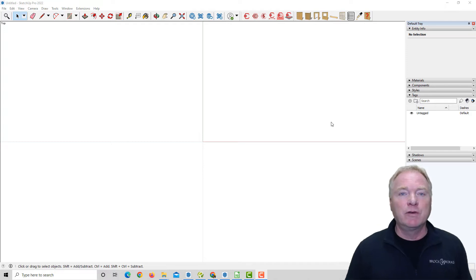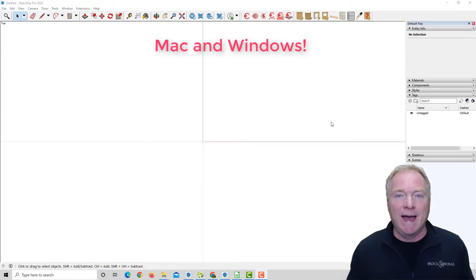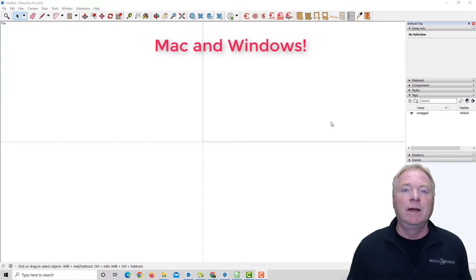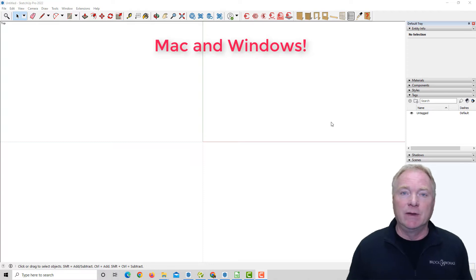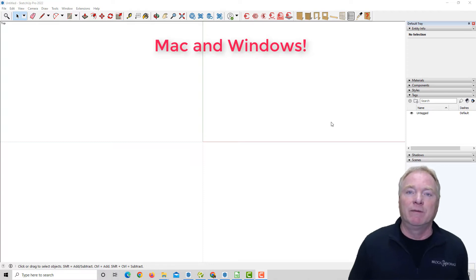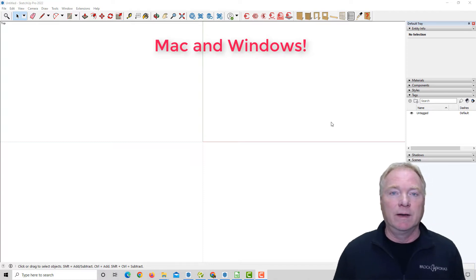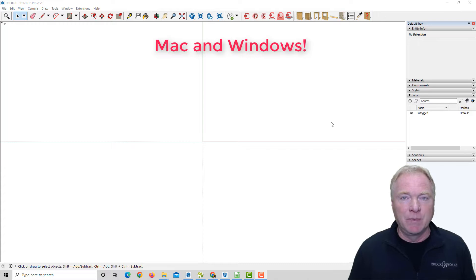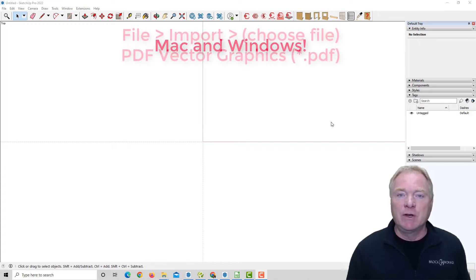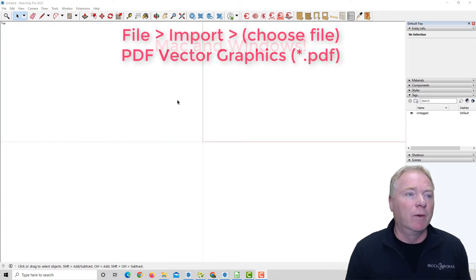Okay, so version 2, first of all, works with Macs now, so that's a huge overhaul. Everything's been overhauled in this, but now Mac users can use PDF Importer for SketchUp. So I'm going to jump right in and show you how it works.